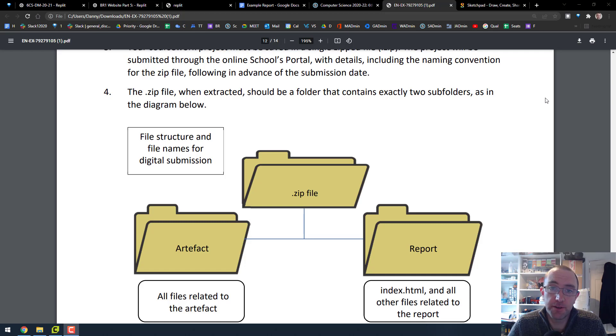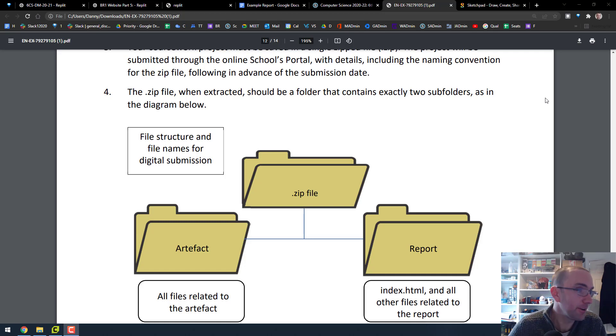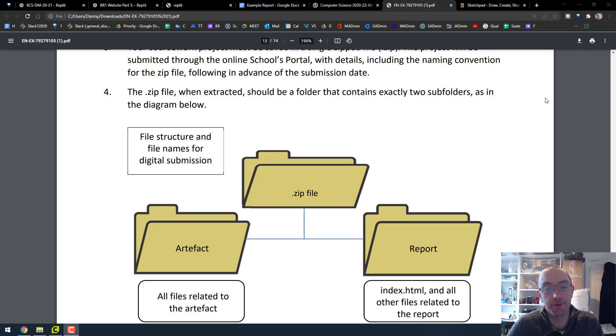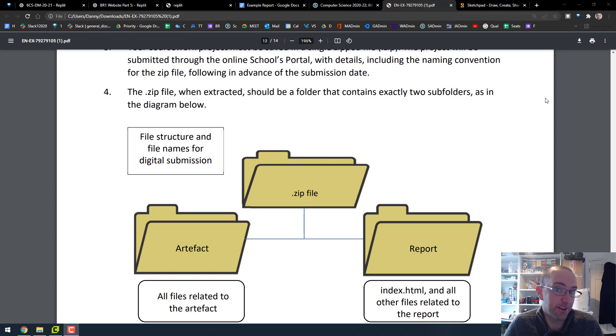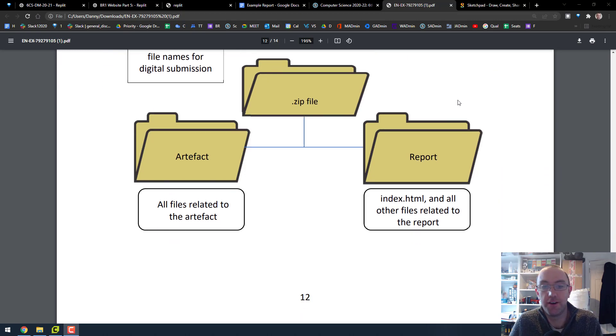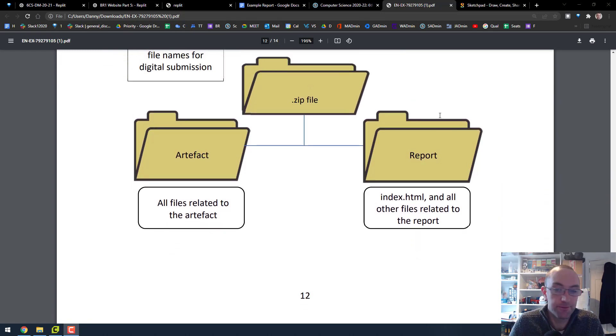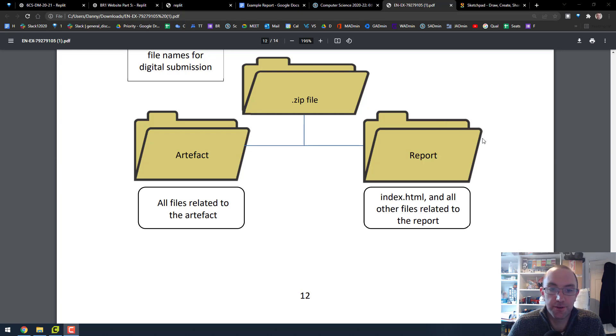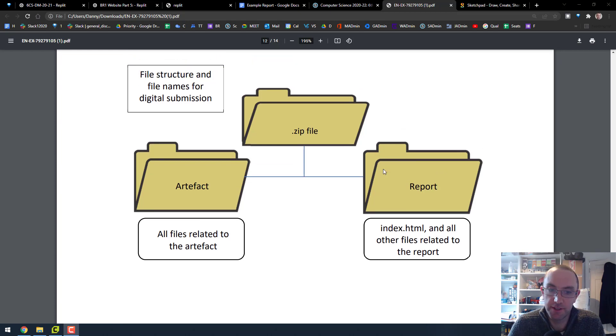This is how to upload your computer science coursework for the year of 2021 to 2022. If you're watching this in another year, maybe check the instructions for that year because this could change. But for this fine March afternoon in 2022, this is how you do it.